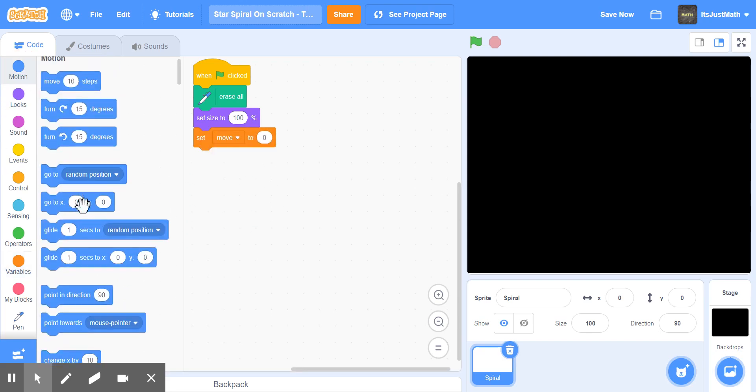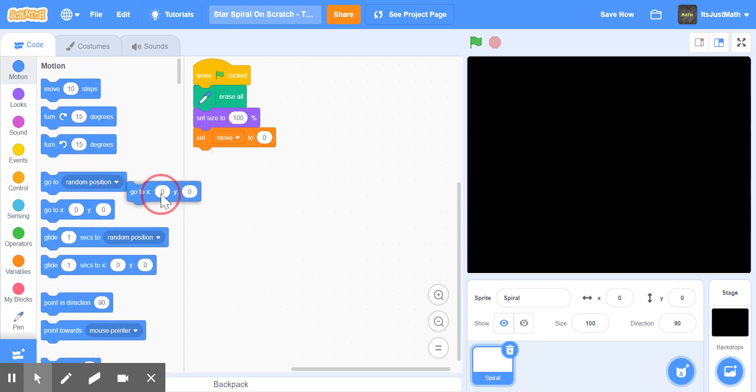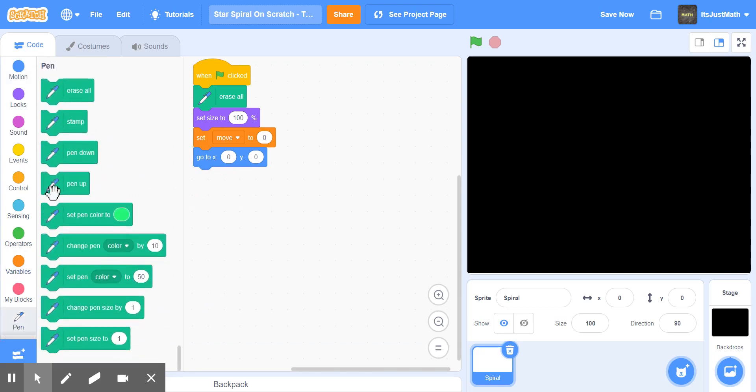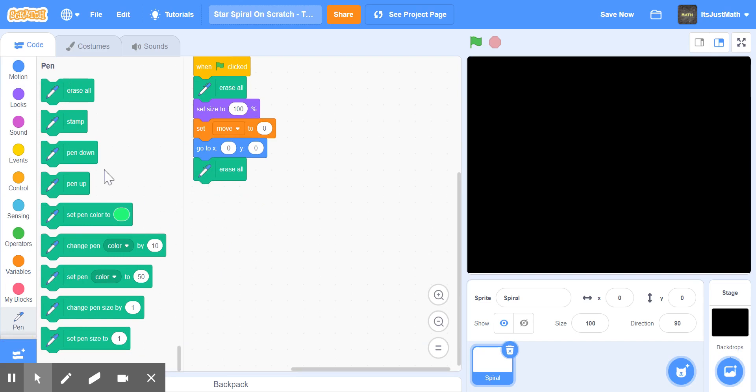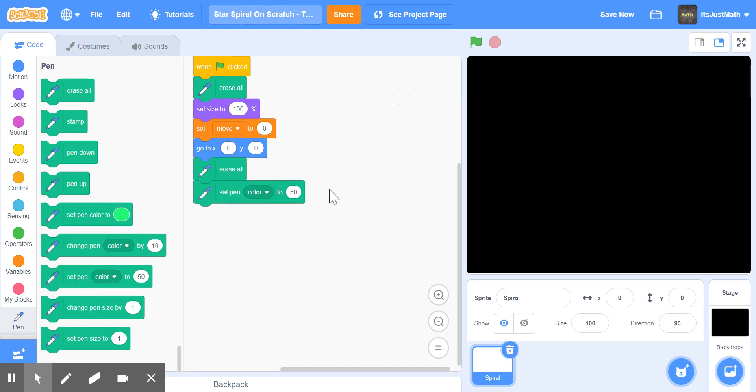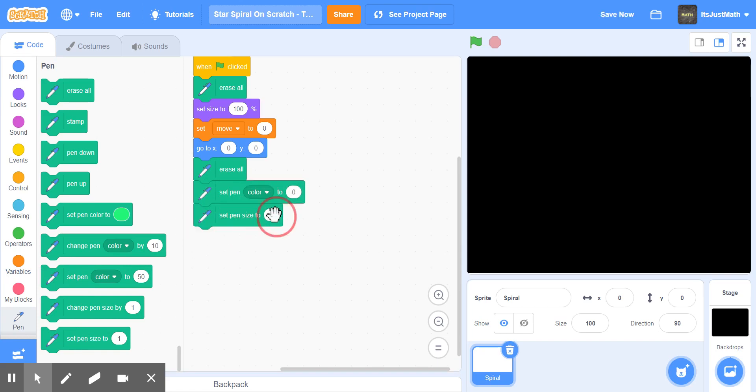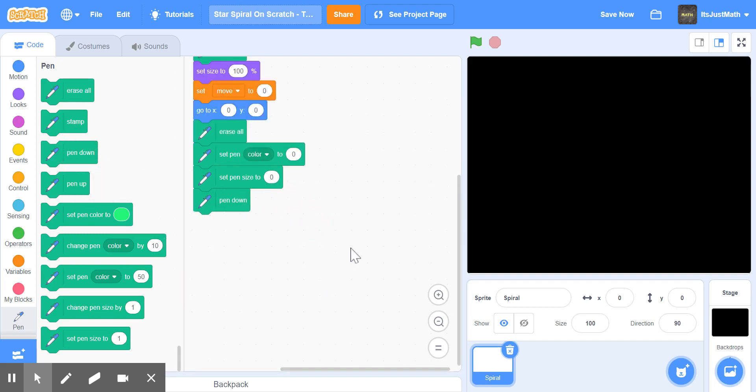Now we'll go to zero zero, erase all, and set pen color to 0 and pen size to 0. We're going to change the pen size later, and then we're going to put pen down.